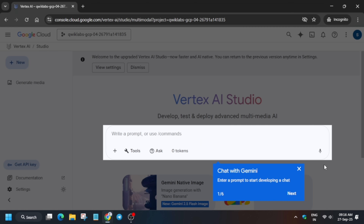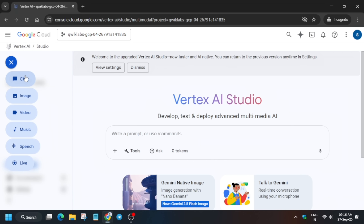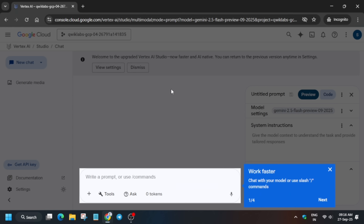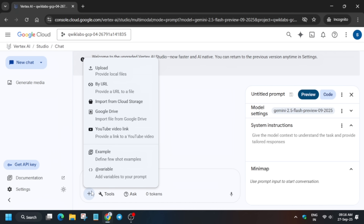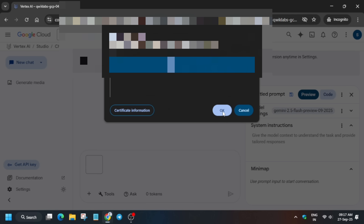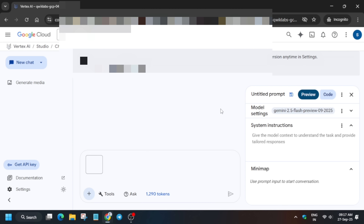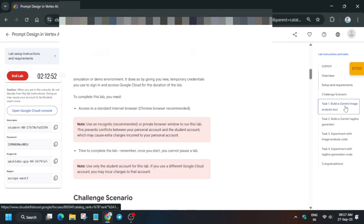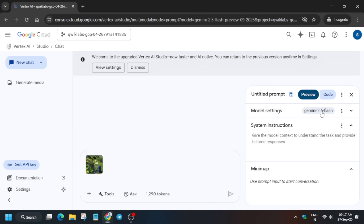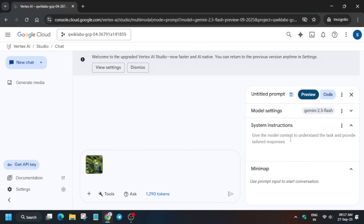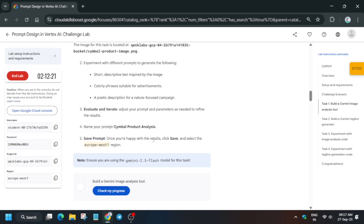After disabling the pop-up, we'll initiate the chat session. Click on New Chat. Click Dismiss, then click Import from Cloud Storage, select the bucket and select the file. Click OK — the image is now loaded. Now you have to update the Gemini version as per the lab instruction. You can see it's 2.5 Flash, so update it carefully like this.